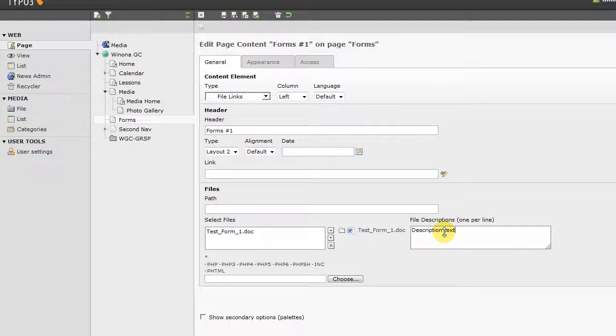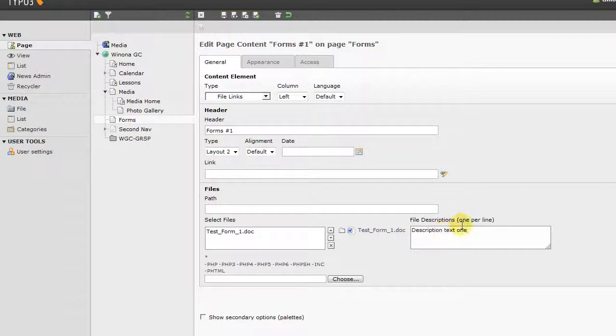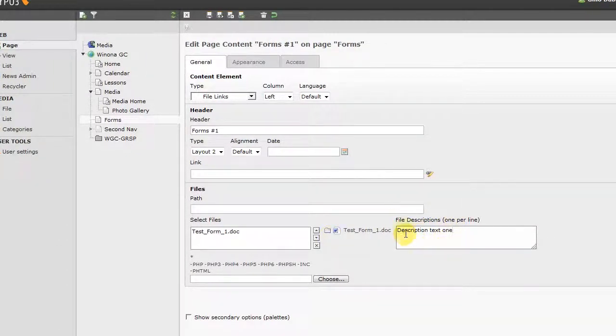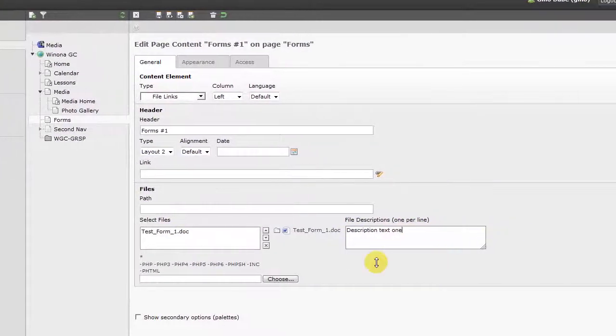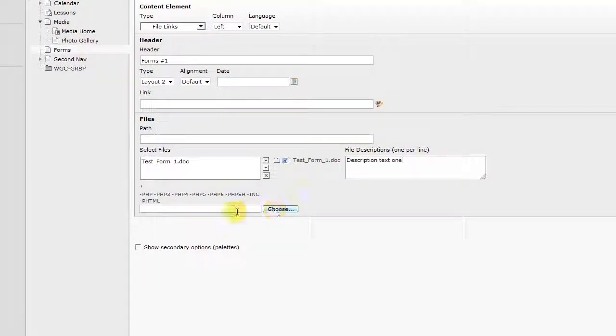And it's important to note that it's one per line. So for each file, there's a corresponding line. So the first one, the first line of text is a description to go with that file. So we're going to add one more file here.